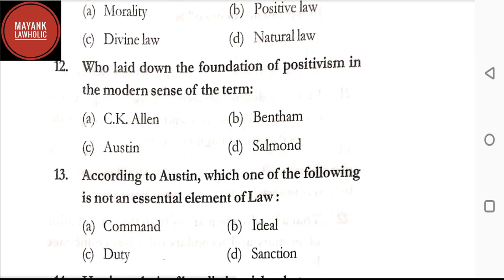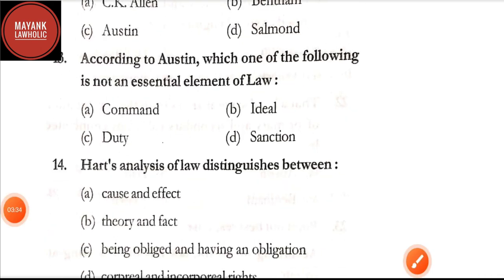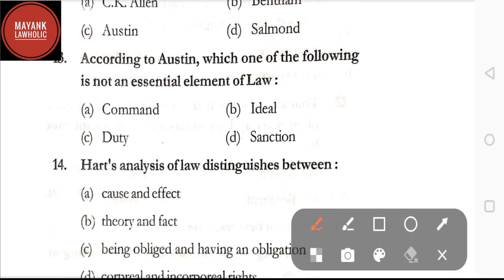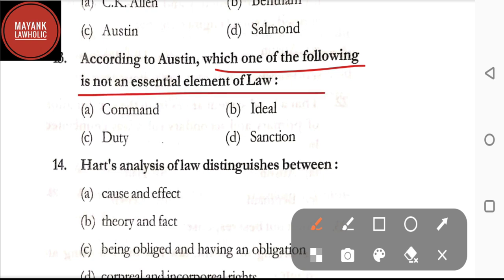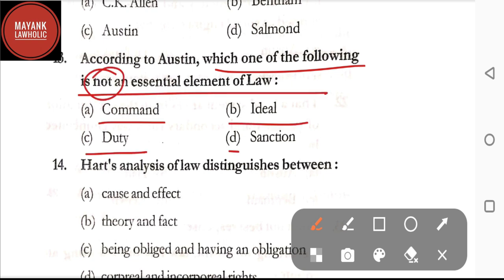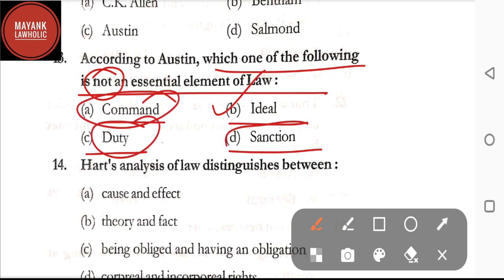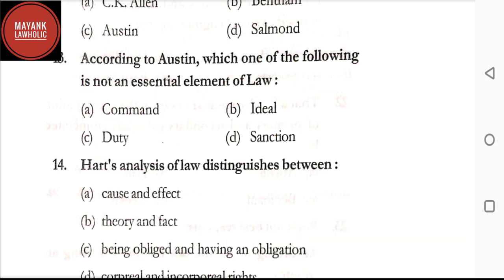Question number thirteen: according to Austin, which one of the following is not an essential element of law — option A: command; option B: ideal; option C: duty; option D: sanction. The correct answer is option B, ideal. Ideal is not an essential element of law, whereas command, duty, and sanction are the essential elements of law.